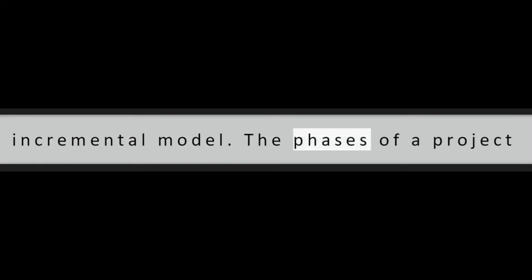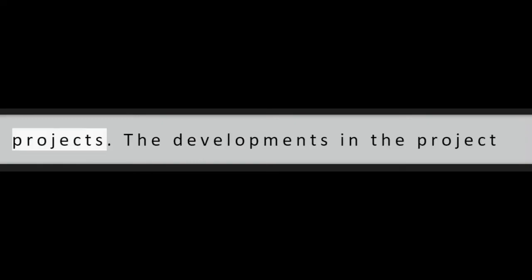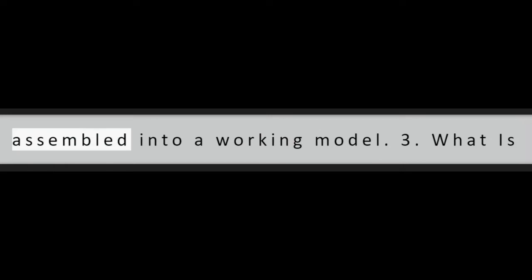Question 2: What is RAD methodology? Rapid application development, RAD model, is a kind of incremental model. The phases of a project are produced in parallel as individual projects. The developments in the project are time-boxed, delivered, and afterward assembled into a working model.